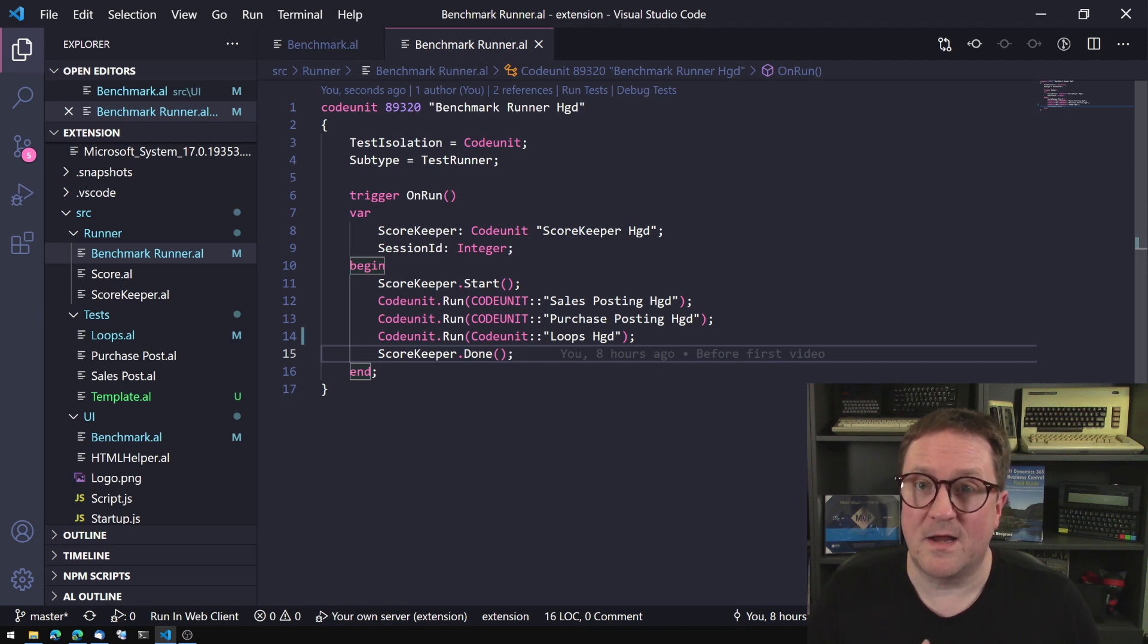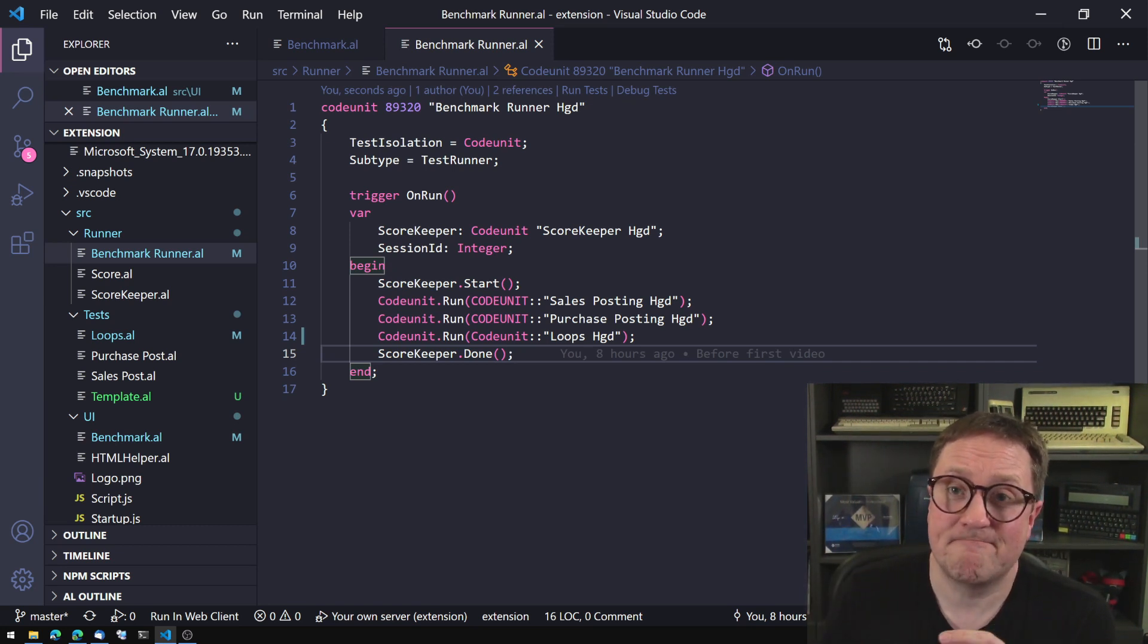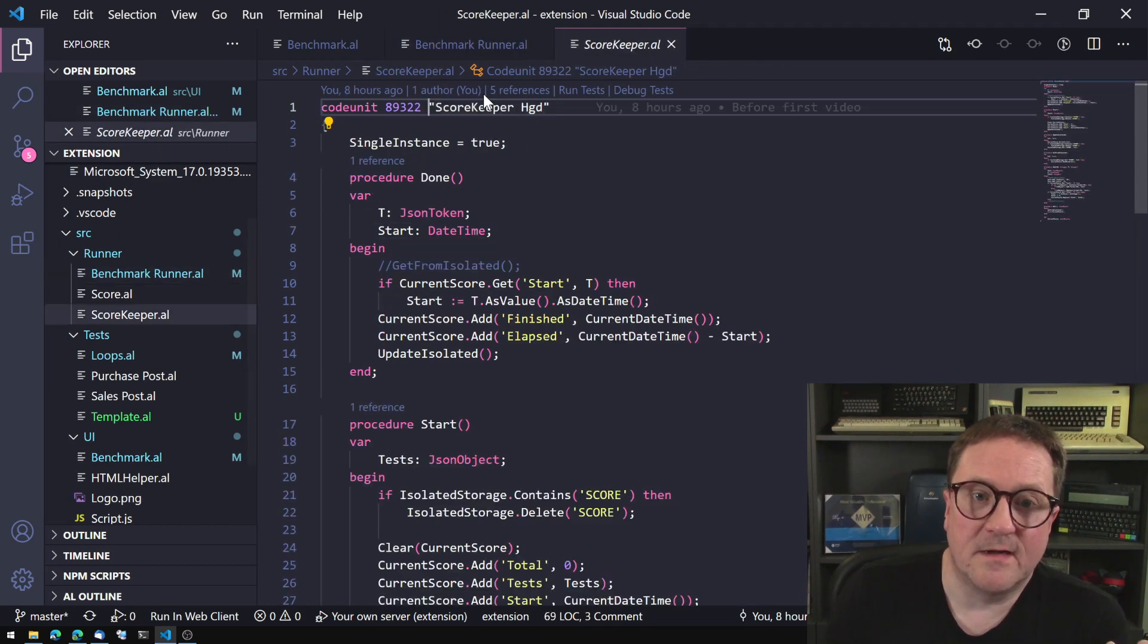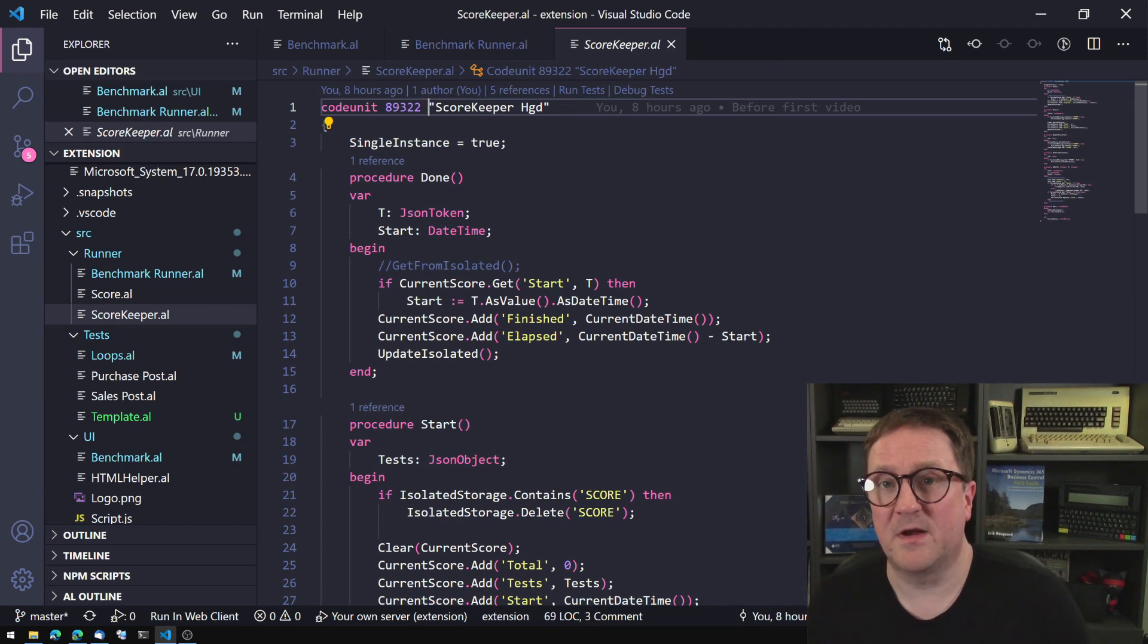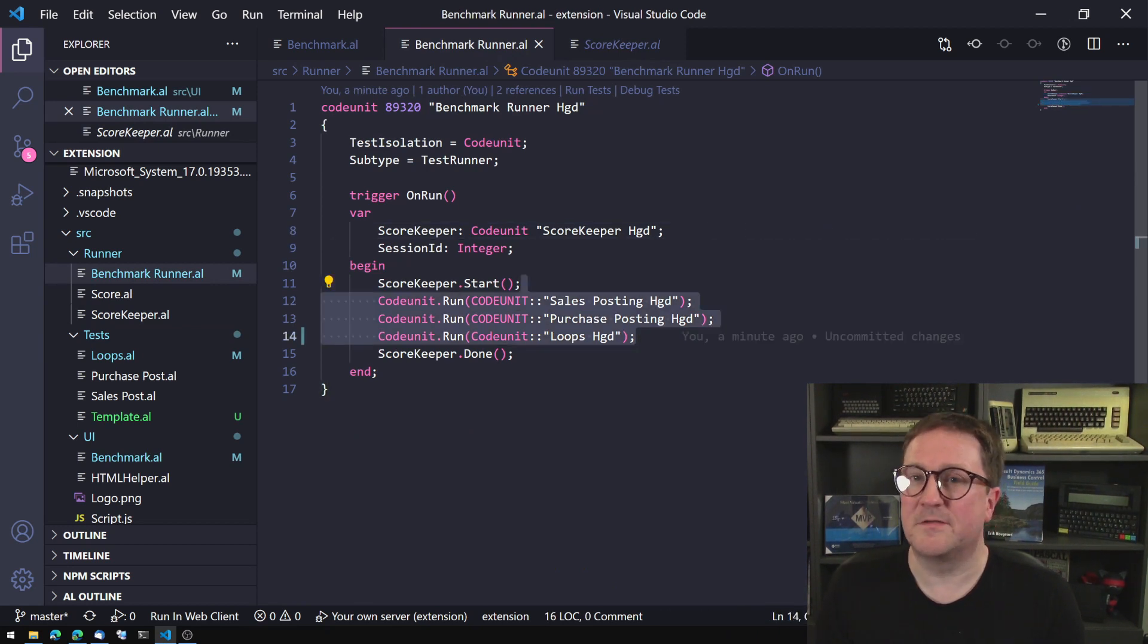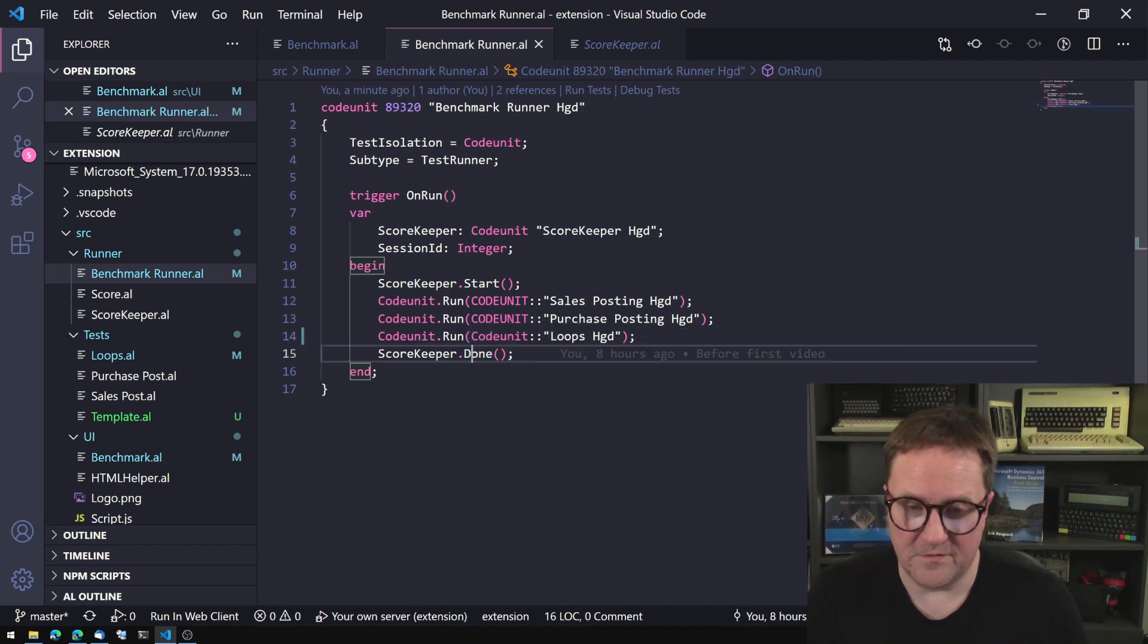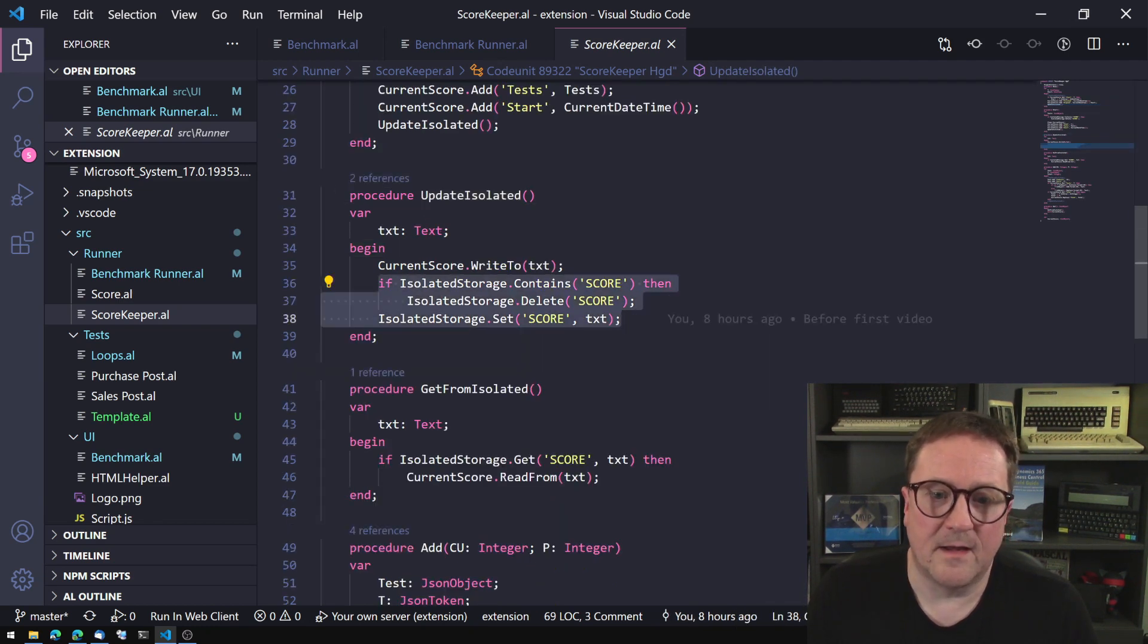So the solution I came up with, and again, this is going to be open source. This is great. You can participate. So if you have a better solution, I would love a discussion, an example of that. But this is the... So the scorekeeper is a single instant code unit. So this one keeps a... In this case, I just keep everything in a JSON object. Keeps that in memory throughout the test because memory does not get rolled back. And then at the end of the test, all the accumulated information from the code units in the done function are written into the isolated storage area.